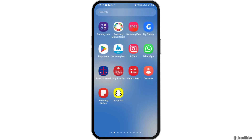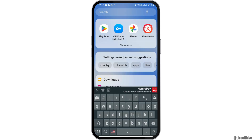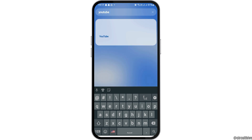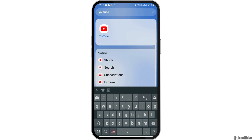After you check whether you're connected to a stable internet connection, in the search section of your mobile device you have to search for YouTube. After you search for YouTube, you can see an interface like this.